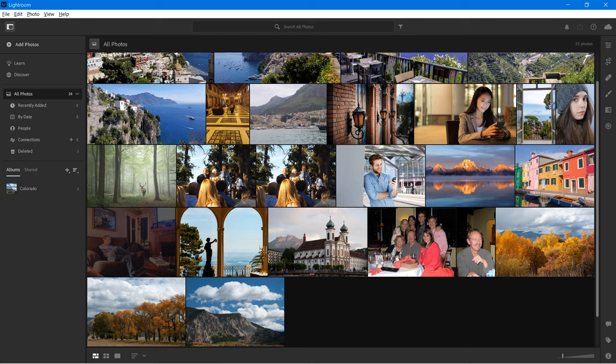Lightroom CC ensures you have a backup, can collaborate, and share your photos easily. It also differs from the Classic version in its more simple interface. You get a lot of the same features, including the ability to create albums organized by stars and flags, and all the amazing lighting, color, and sharpening tools — but it is designed to be a little more simple and straightforward than the Classic version. Now that we know a little more about Lightroom CC, let's take a tour of the interface.